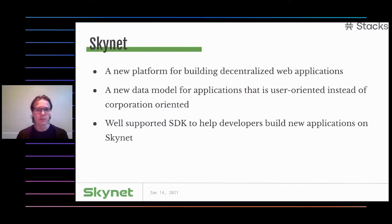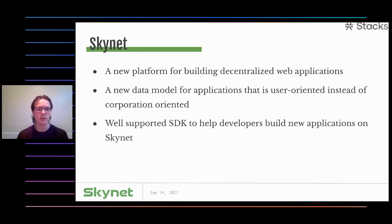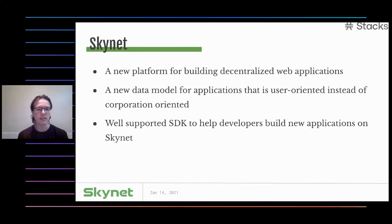So a quick overview of Skynet. It is a new platform for building decentralized web applications. You can think of a traditional web application as something like Twitter, Snapchat, or Facebook, which is centralized. And Skynet allows you to build the same things — so in theory, you can make a perfect clone of Twitter, except have it be completely decentralized. On Skynet, we achieve decentralization with a new data model that is user-oriented instead of corporation-oriented.